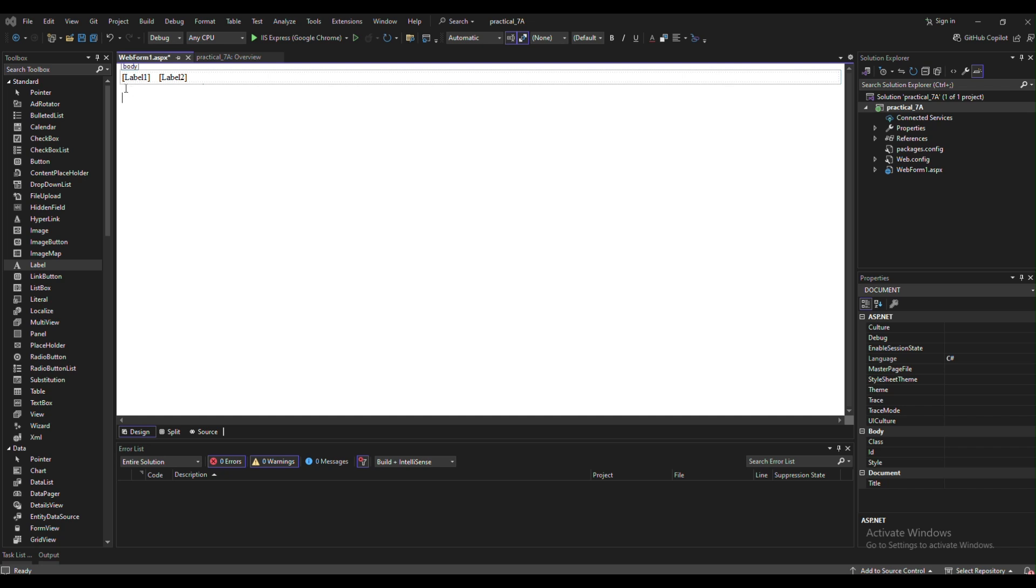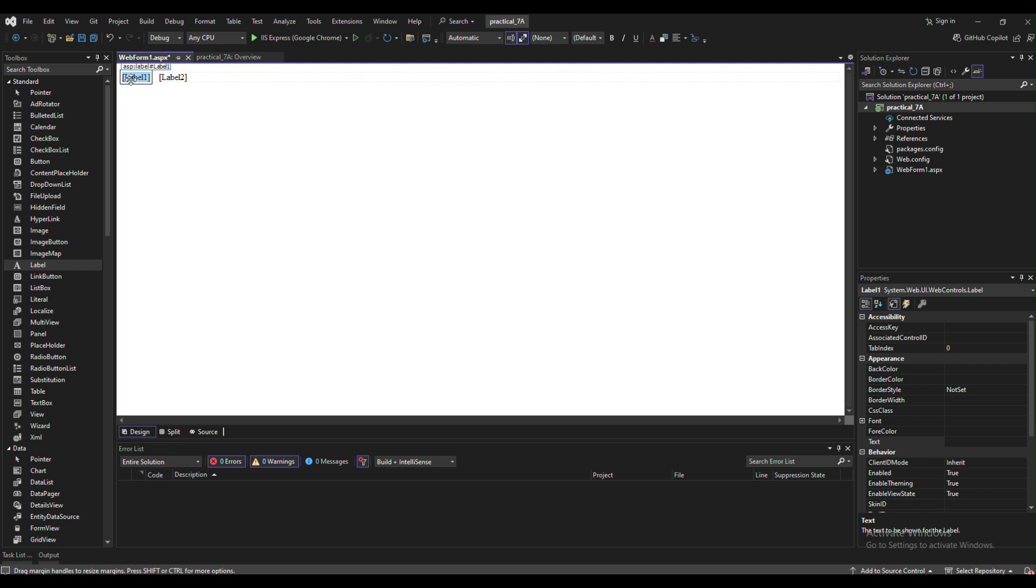In this video we are going to learn about creating a web application for user-defined exception handling. For creating a web form, we first need to take two labels and remove that label text.